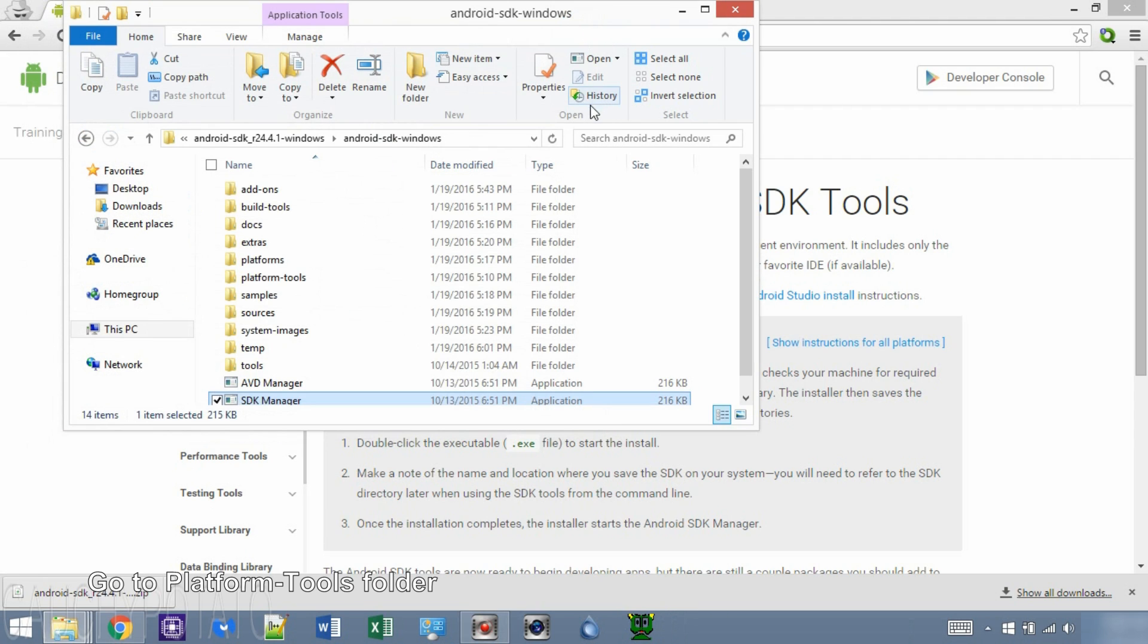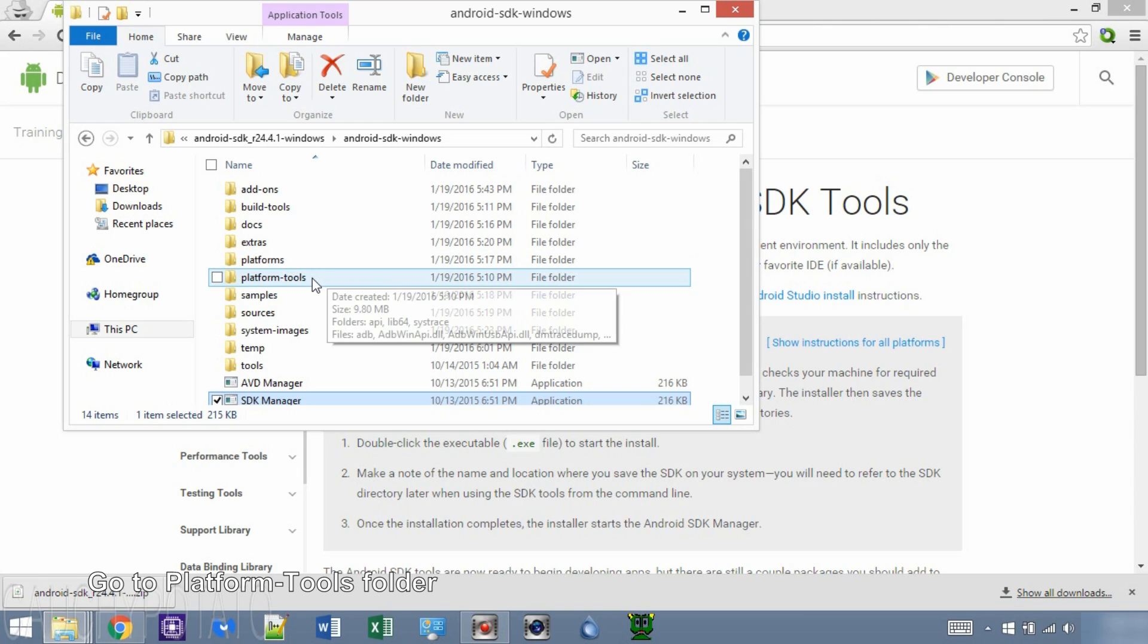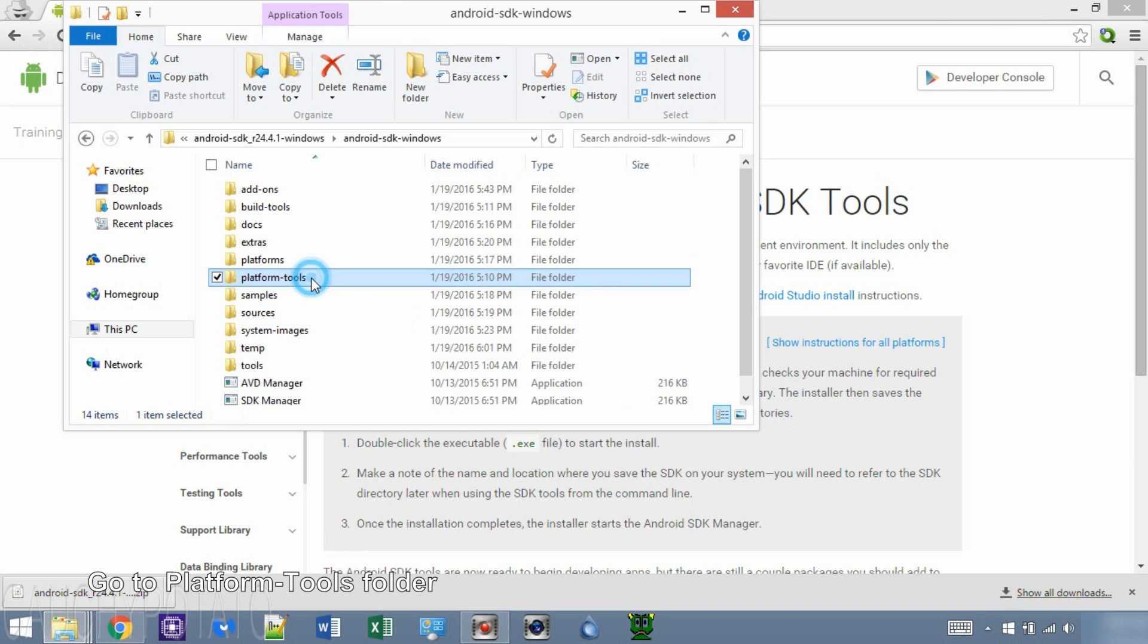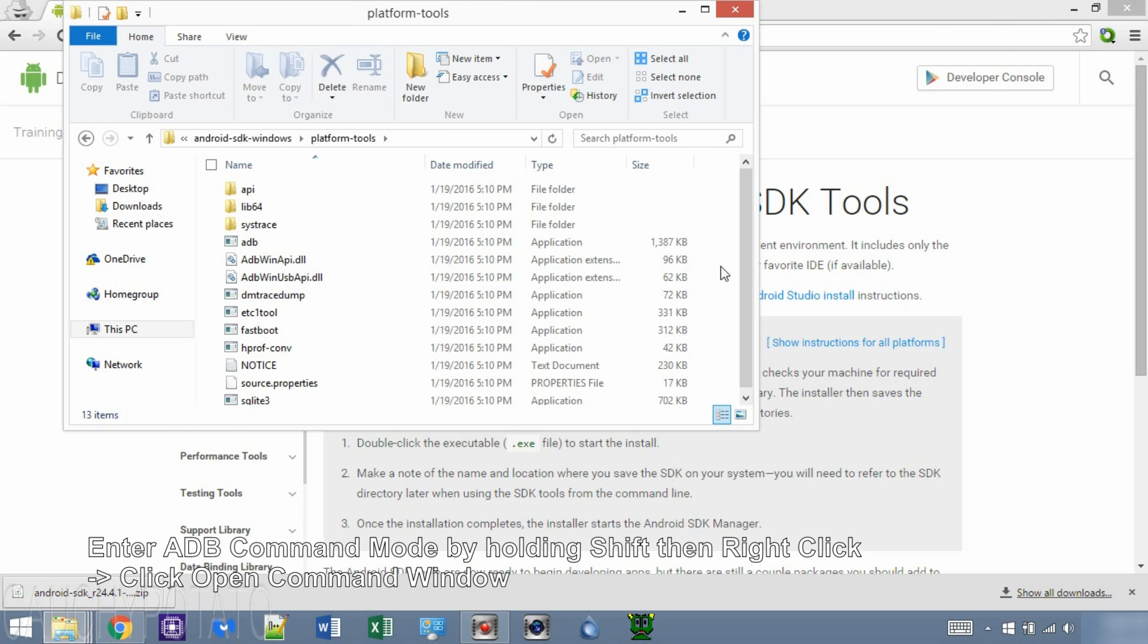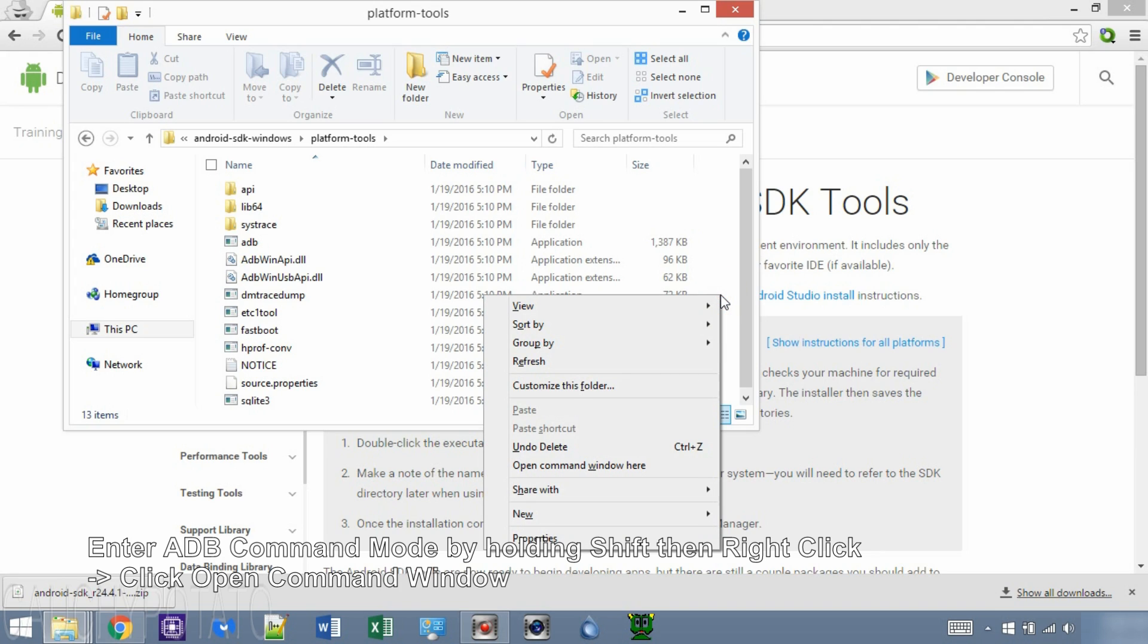Go to the newly created platform tools folder. Hold shift and right click in the folder, then click open command window.